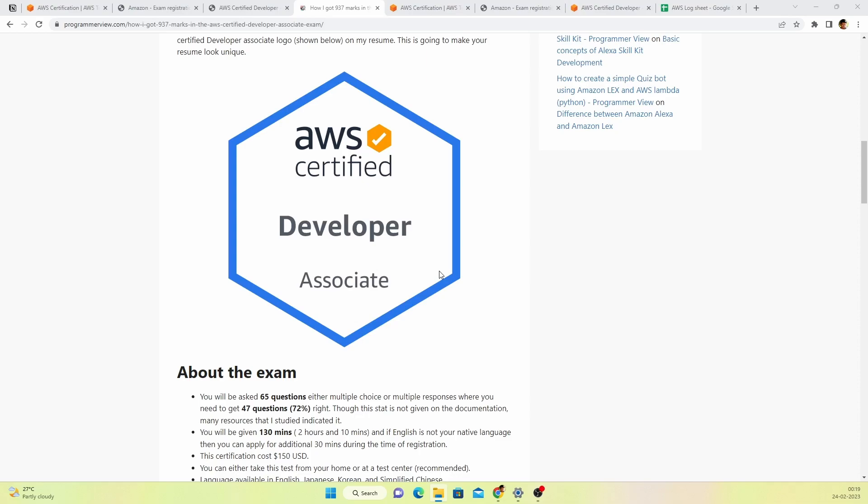Hey guys, welcome to another video. In this video, I'm going to be covering how I cleared the AWS Certified Developer Associate exam. Without wasting any time, let's jump straight into the video.